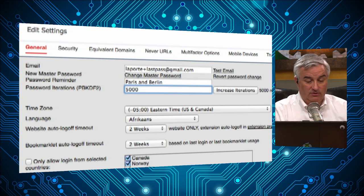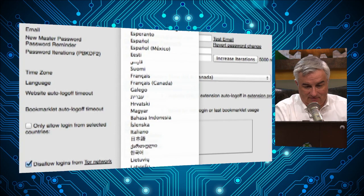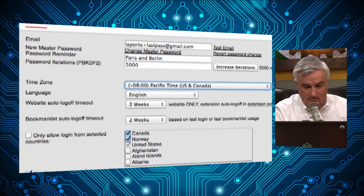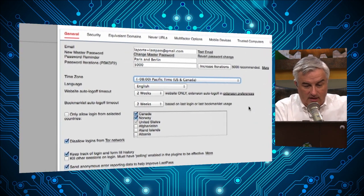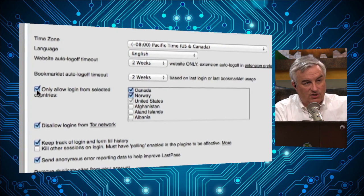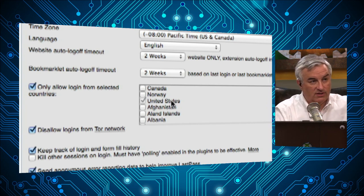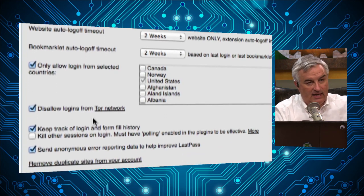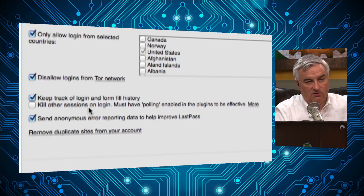You can also mess with other settings — language, time zone — but they don't really matter much. There's a bookmarklet option I don't use since I prefer the browser plug-in. One nice feature: 'only allow login from selected countries.' I'm going to allow only the US, so no hacker from Norway can attempt to log into my LastPass. You can also disallow logins from Tor to prevent anonymous hacking attempts, keep track of login history, do form-fill, and 'kill other sessions on login,' which means once you're using LastPass here it won't work on your phone simultaneously.